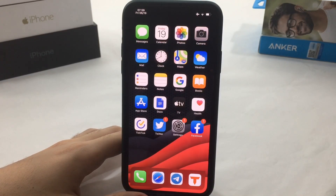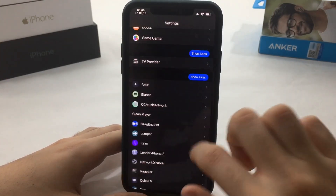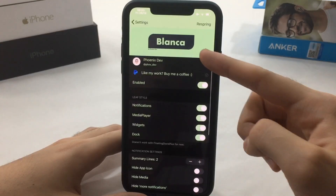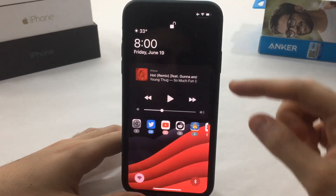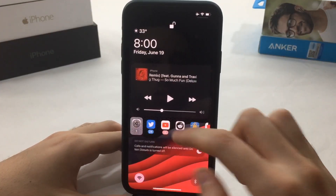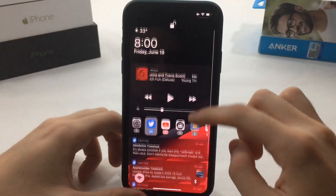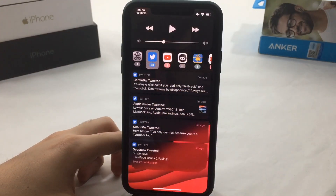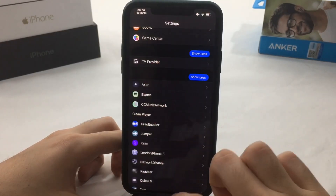The next tweak is called Blanca. If you go to Settings you'll notice a new minimalistic look for your notifications — you might not notice the difference immediately, but it's a clean redesign. It also includes a now playing widget on your lock screen. You might not notice it clearly because of dark mode.